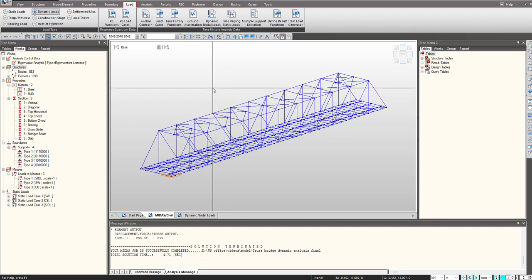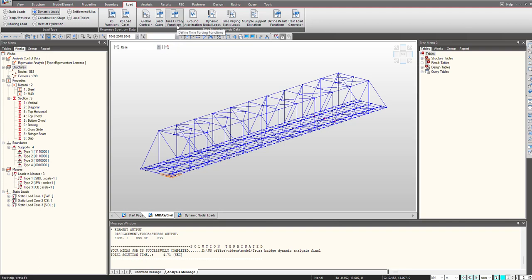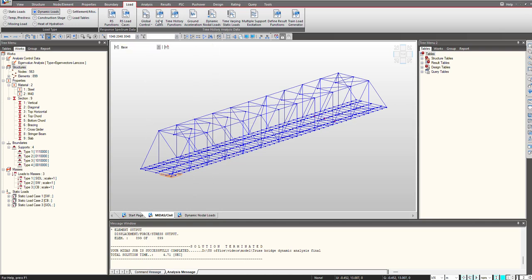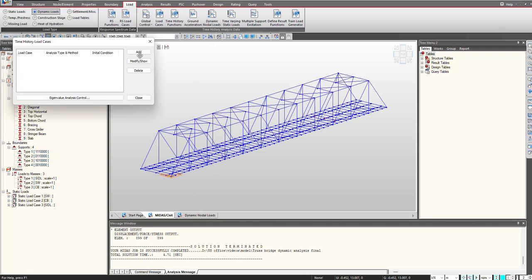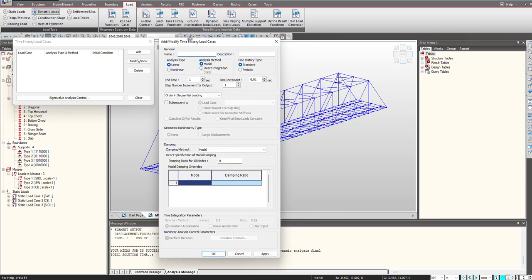So for performing this there will be three step process. We will first define the load cases, that is the time history load case, then we define the time history function, and then we will define the dynamic nodal loads. So let's define the load case first.